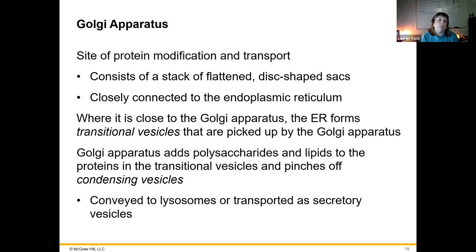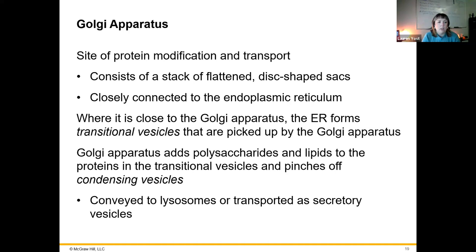Next is the Golgi apparatus — this is the site for protein modification and transport. It involves adding other groups to proteins to help them become functional units. They are stacked flattened sacks that are typically connected with the endoplasmic reticulum, and things move from the ER to the Golgi apparatus via transitional vesicles. The Golgi apparatus adds polysaccharides, sugars, and lipids to proteins in those vesicles, then pinches off condensing vesicles that contain those modified proteins.